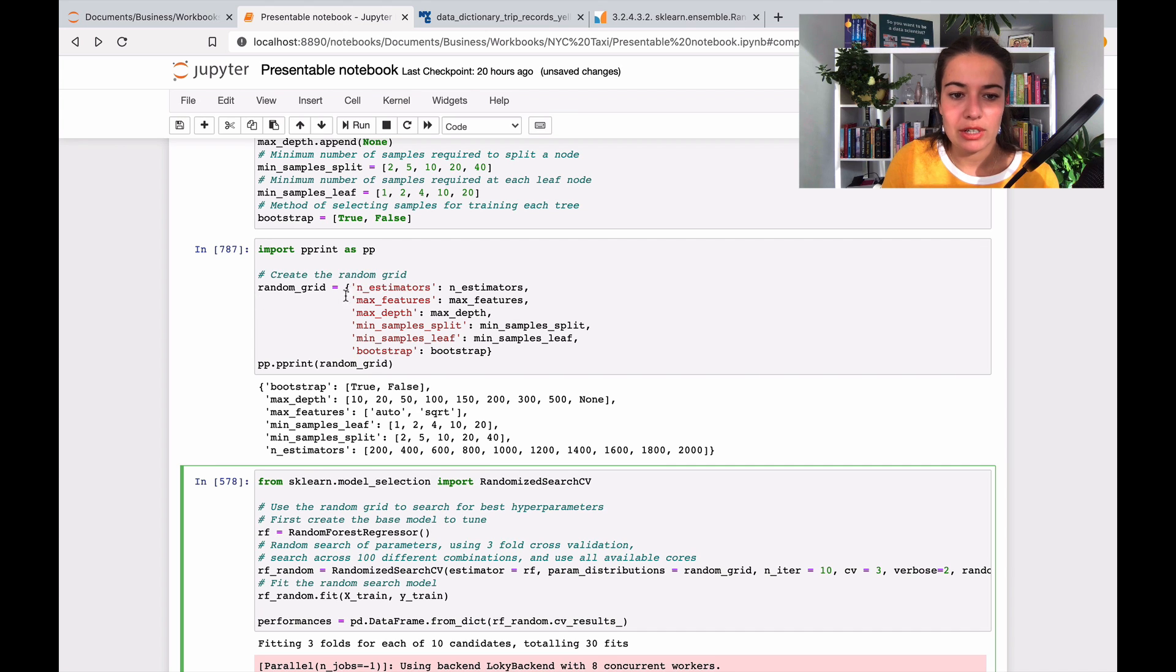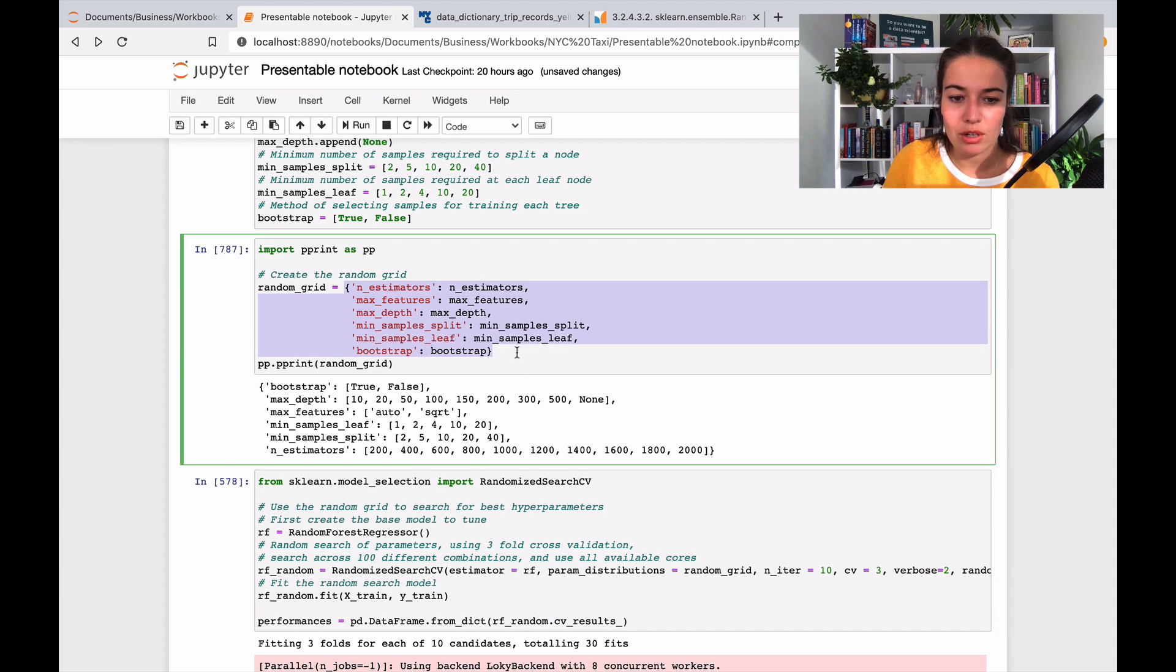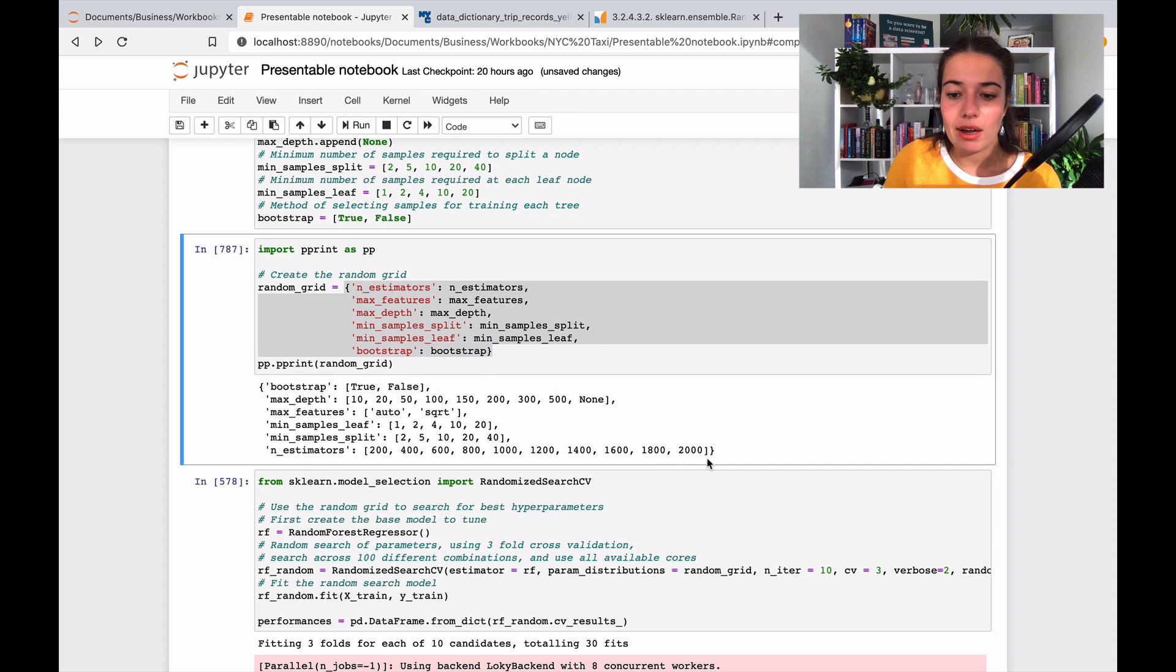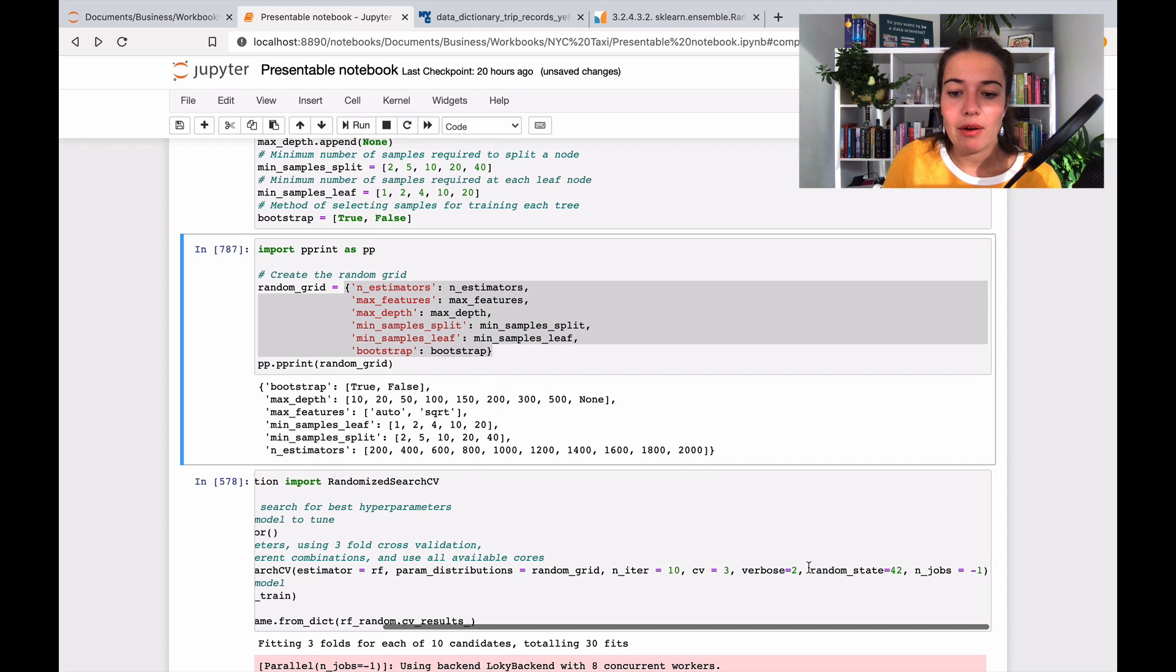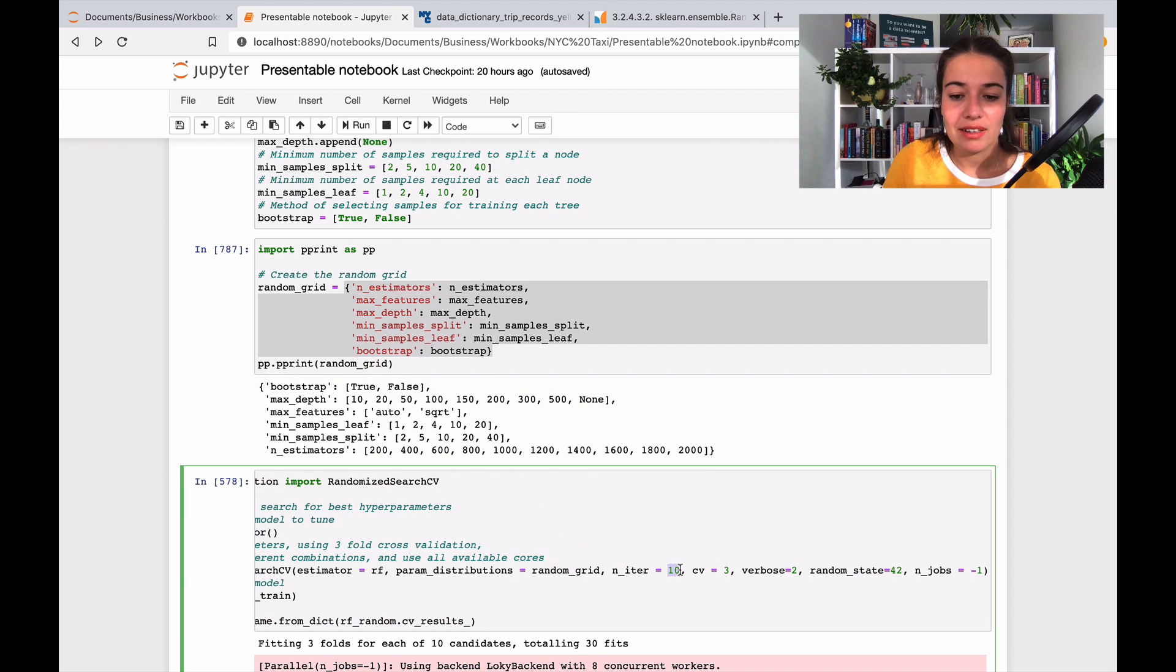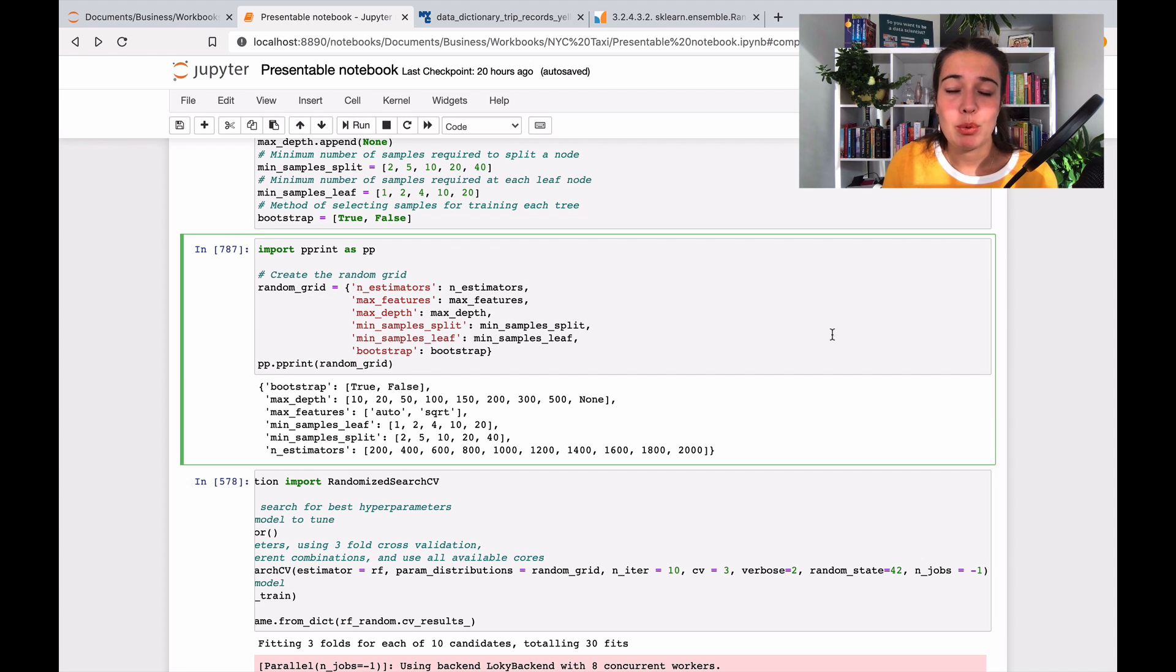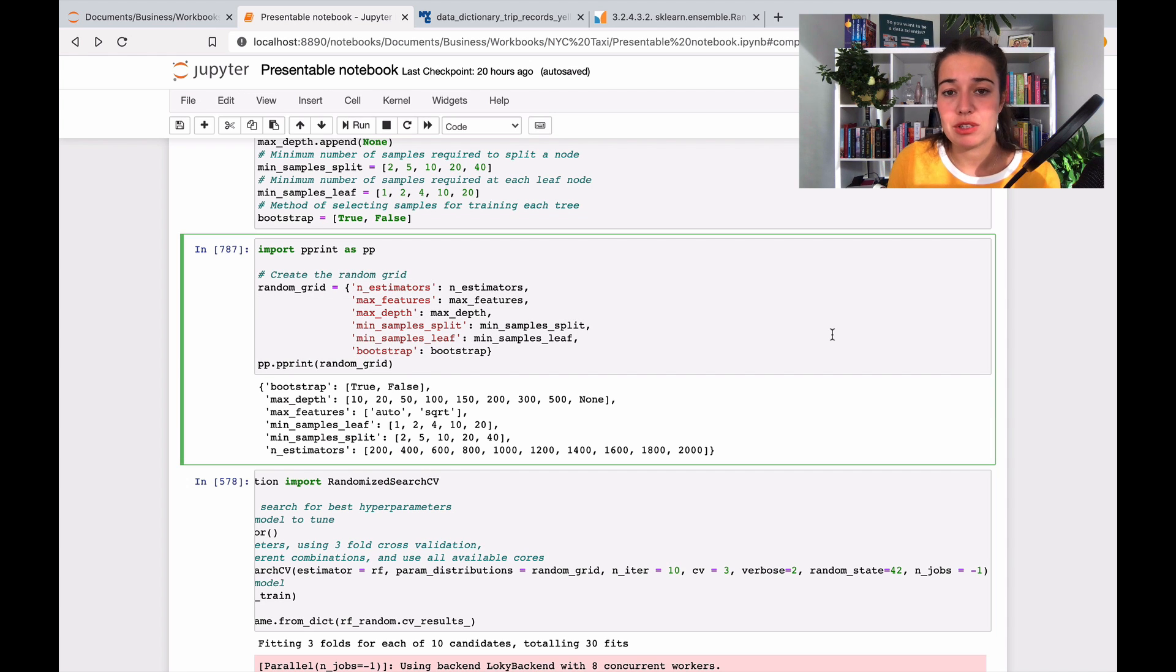So how it does is, basically I'm telling it, okay, I want to work with a random forest. Here is a random forest regressor, and here is the grid of everything that I want. These are the values that I want you to consider, and out of them I want you to choose 10 different combinations and report to me the performances of those different combinations of parameters.